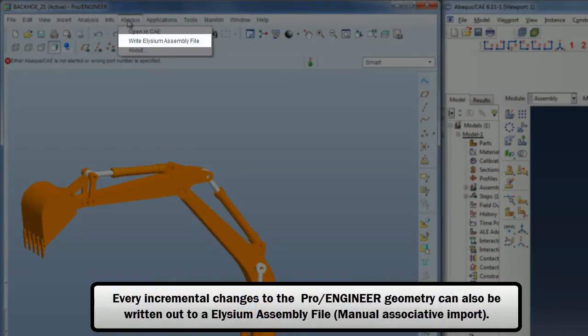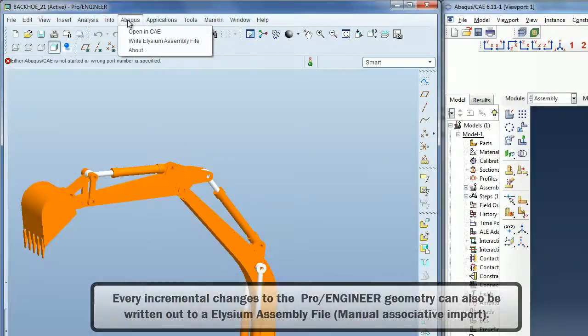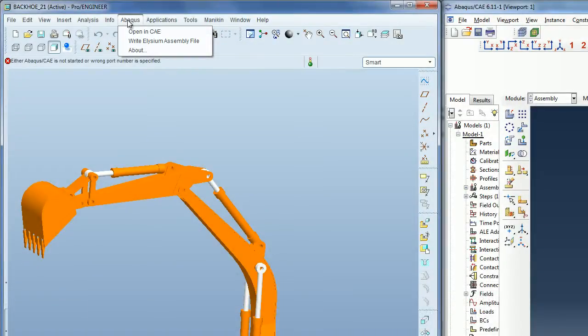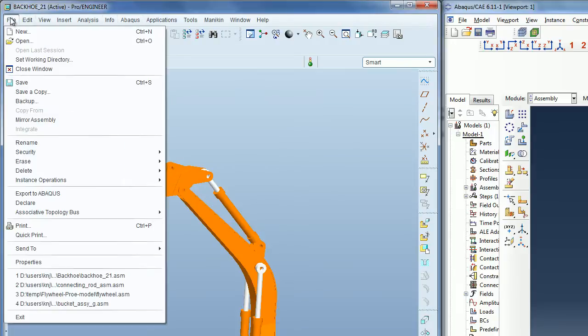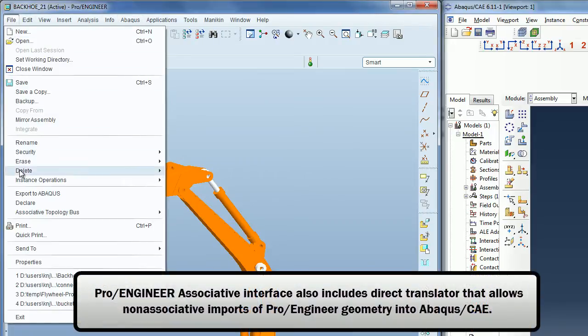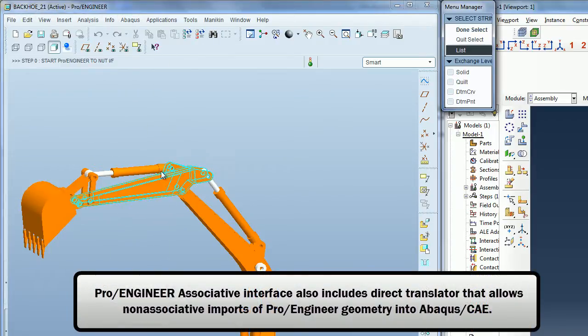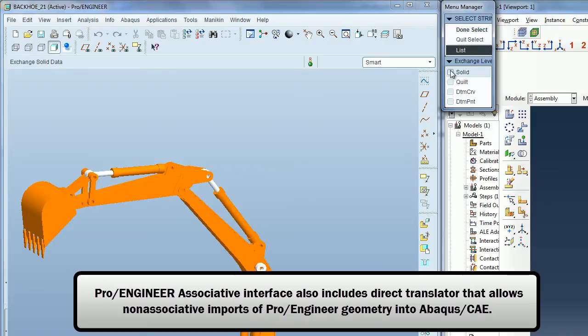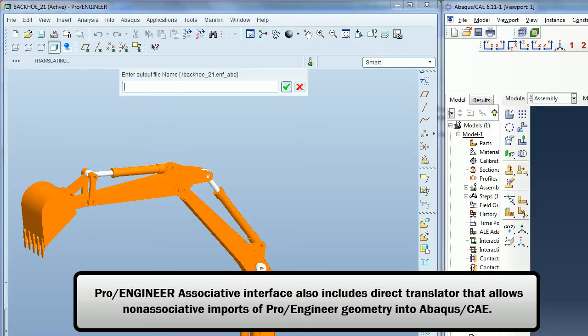Every incremental change to the geometry can also be saved to the assembly file. PRO-ENGINEER associative interface also includes a direct translator that allows non-associative imports of PRO-ENGINEER geometry into Abacus CAE.